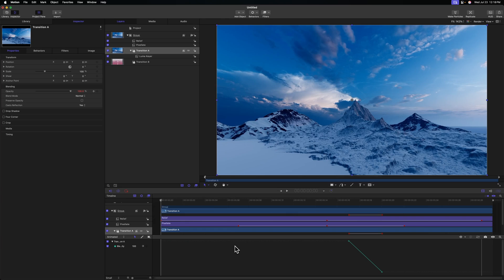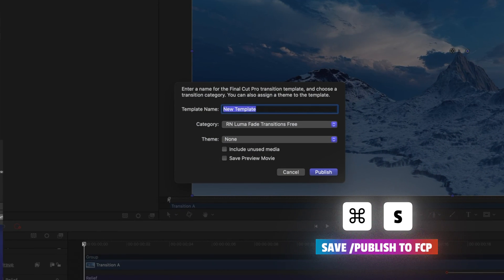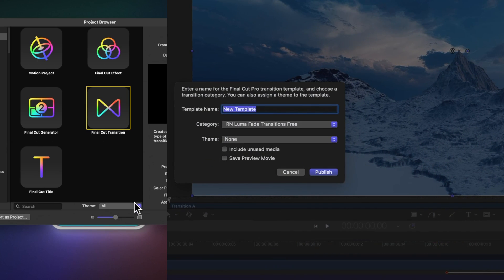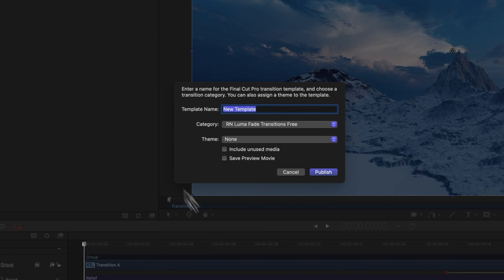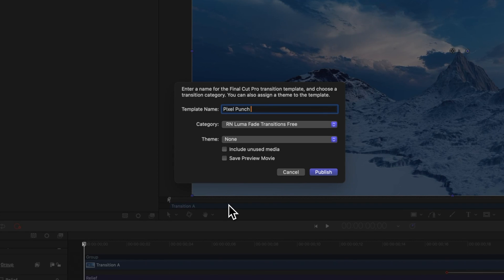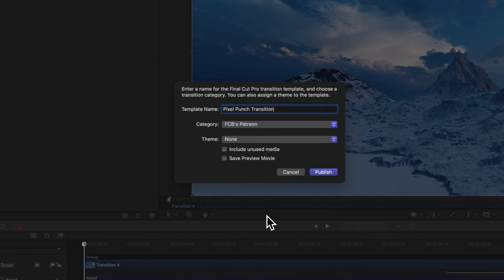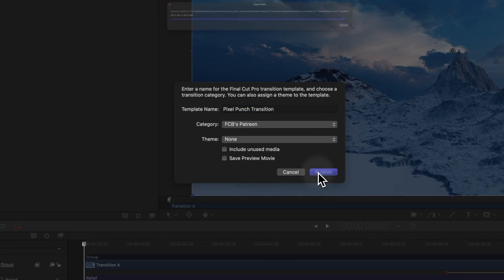Now we just need to push Command S to save. And because we selected a transition at the beginning of this project, it is going to allow us to publish to Final Cut Pro. So I'm just going to call this the Pixel Punch Transition. And in our categories, I'm going to throw it into FCB's Patreon because I will be distributing this over on my Patreon page. And from there, we can push publish.